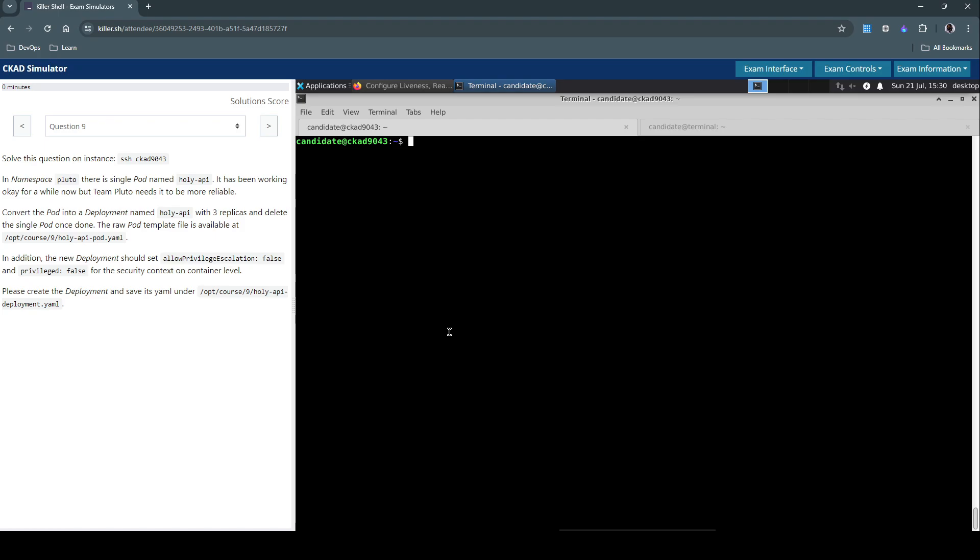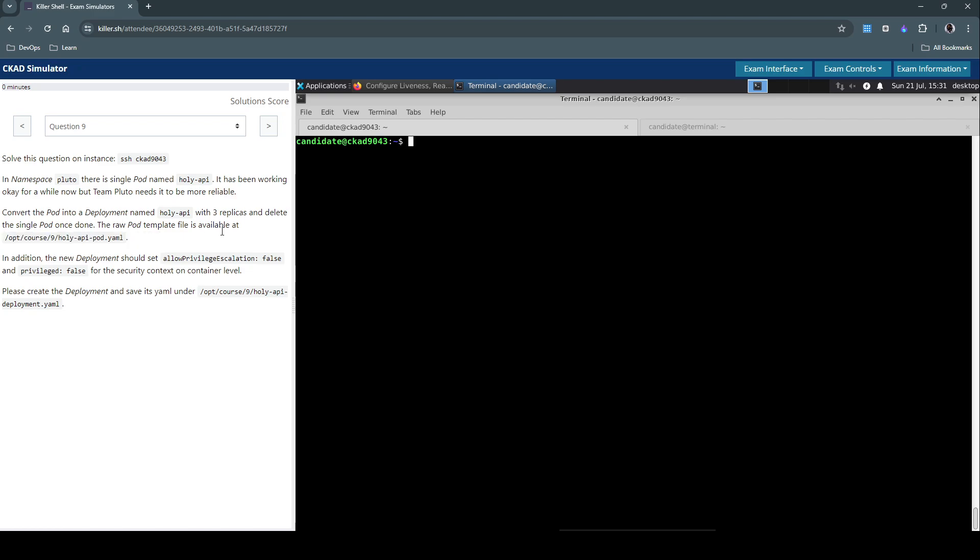From the sound of this question, it seems there is an existing pod that's running and just to increase the reliability of that, we are asked to create a deployment with three replicas. The pod manifest is already available in this location and we have to create that to a deployment with this additional security context.